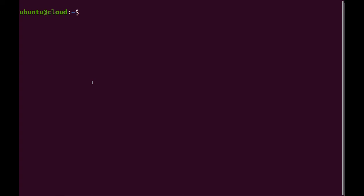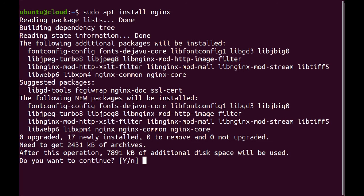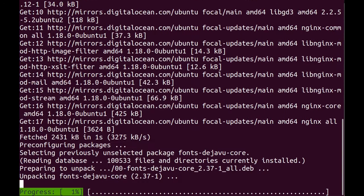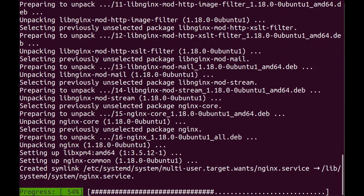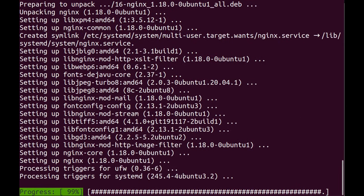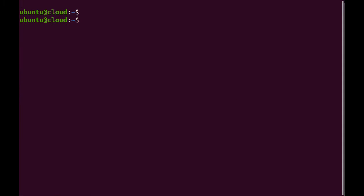Here I'm on my Ubuntu machine and the first thing I'll do is install Nginx using apt. And then after that I'm going to install the virtual environment module for Python. I'm also going to use apt for that.